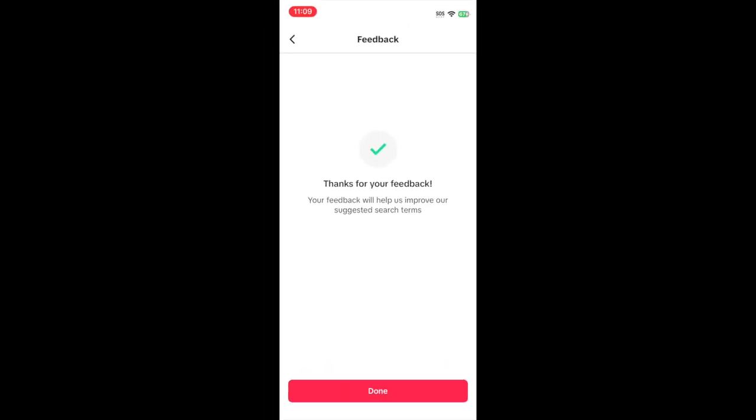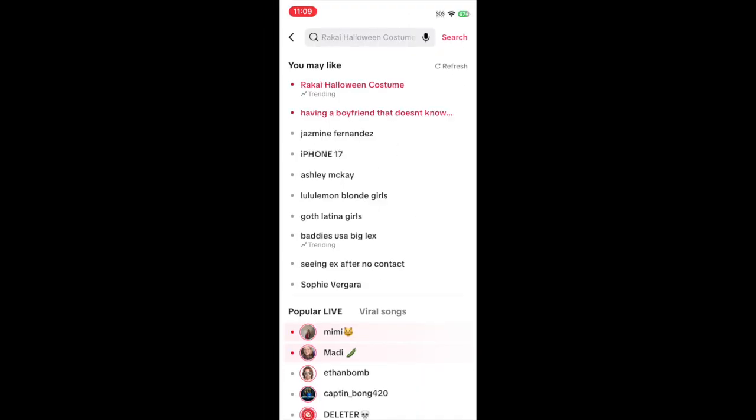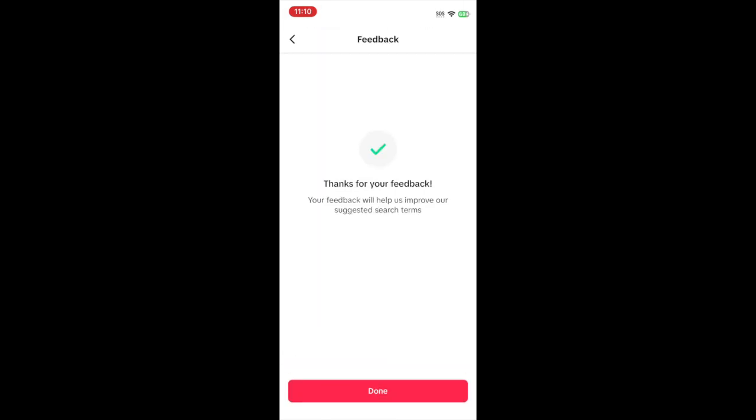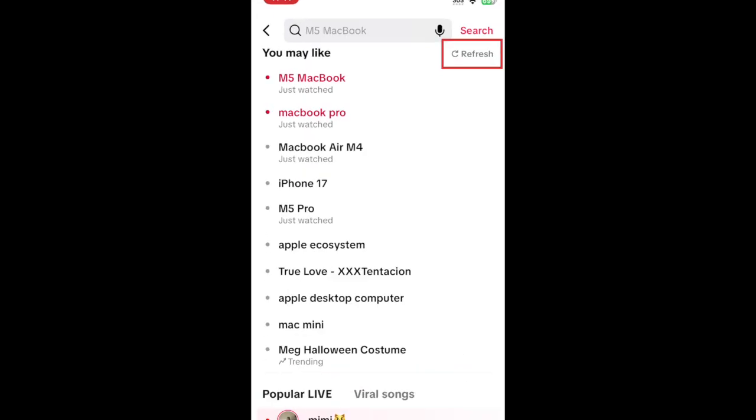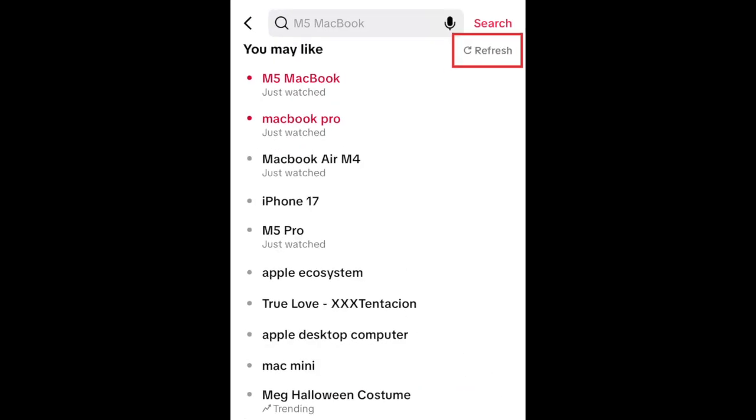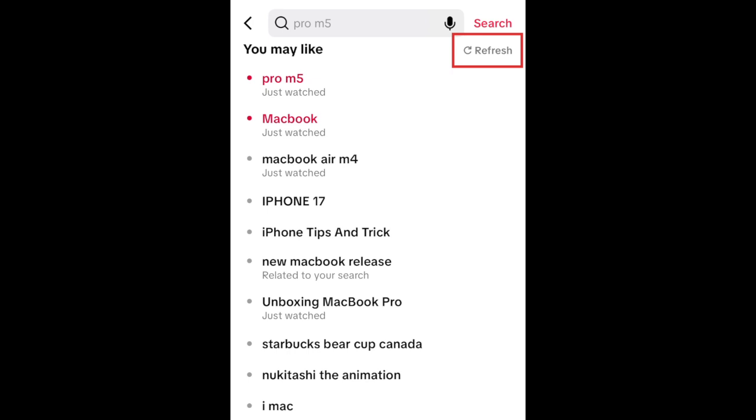You may have to do this a couple of times to clear out all the suggestions that don't appeal to you. After this, you can refresh your suggestions, and they should be better tailored to your preferences.